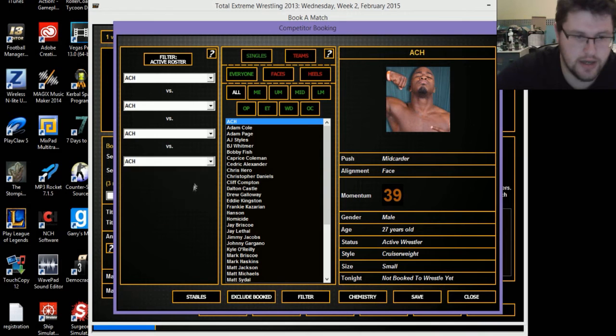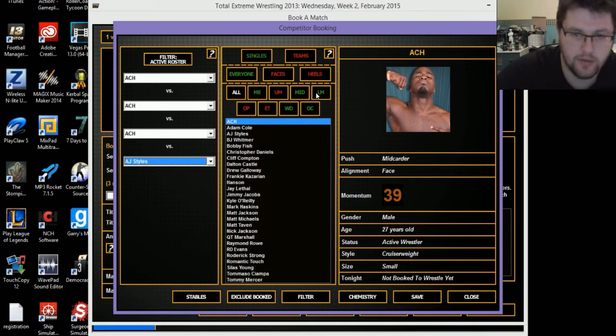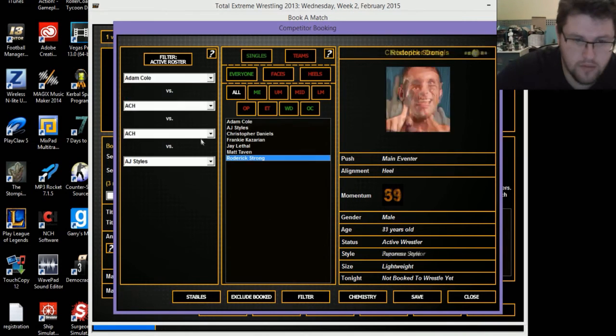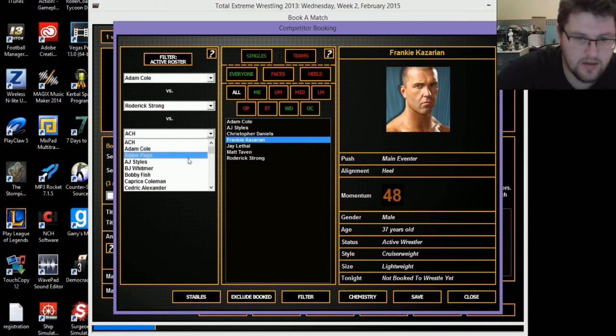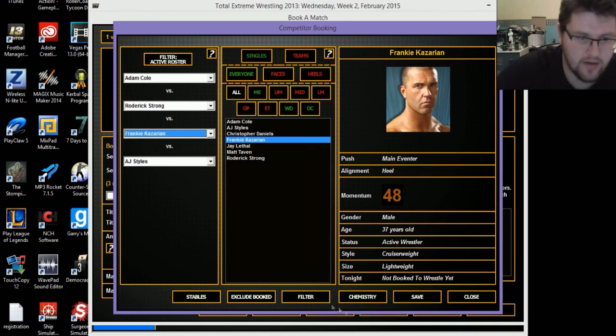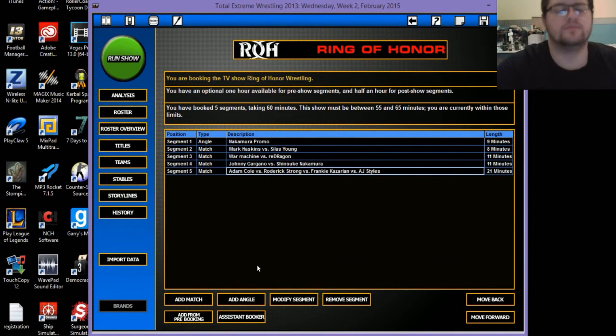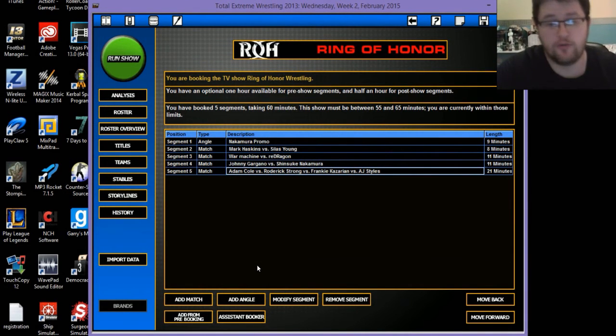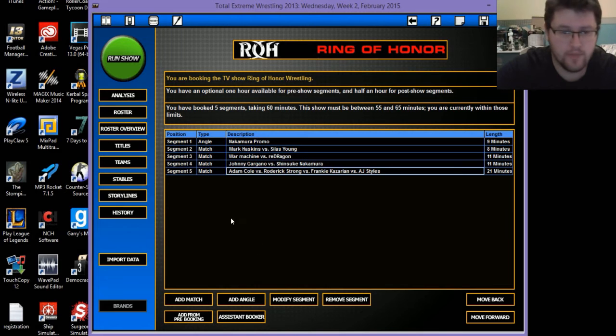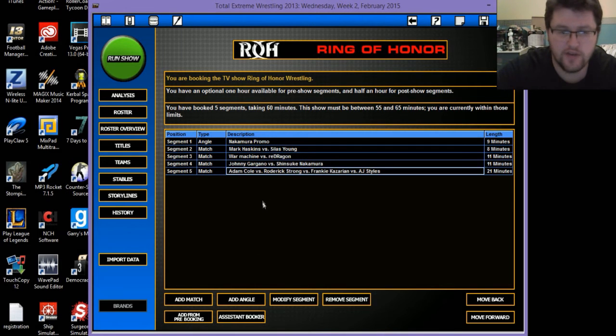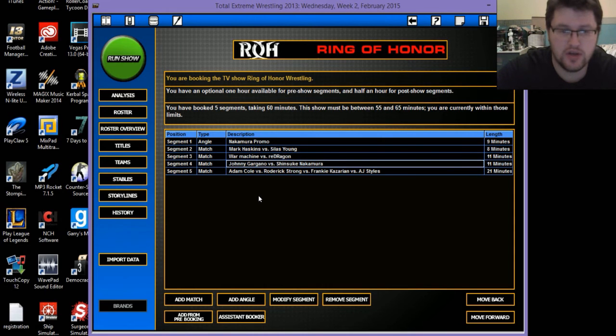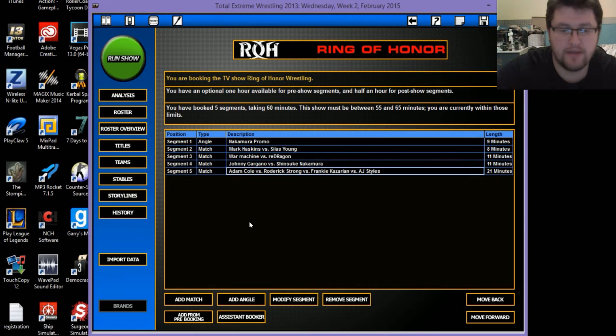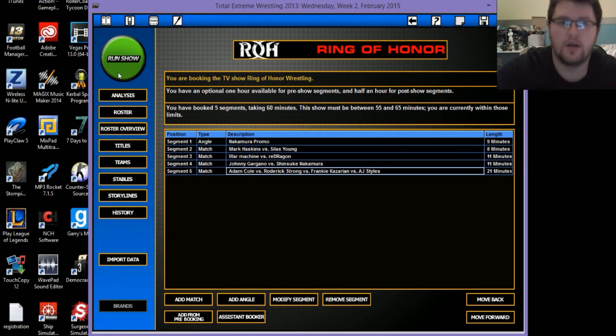And for the main event, I'm going to go for a Fatal 4-Way match featuring, as usual, AJ Styles. Let's be honest, is anybody surprised? Adam Cole, Roderick Strong, and Frankie Kazarian. So my show taking the full hour is Shinsuke Nakamura cutting a promo. Then Mark Haskins versus Silas Young. War Machine versus Red Dragon. Johnny Gargano versus Shinsuke Nakamura. And the main event of the evening is Adam Cole versus Roderick Strong versus Frankie Kazarian versus AJ Styles. So let us find out what happens.